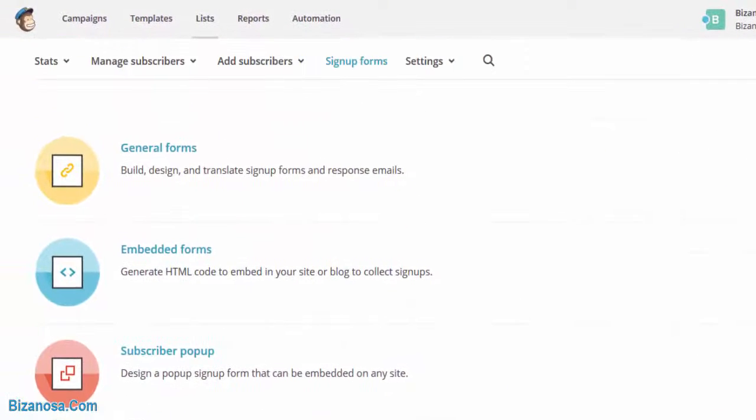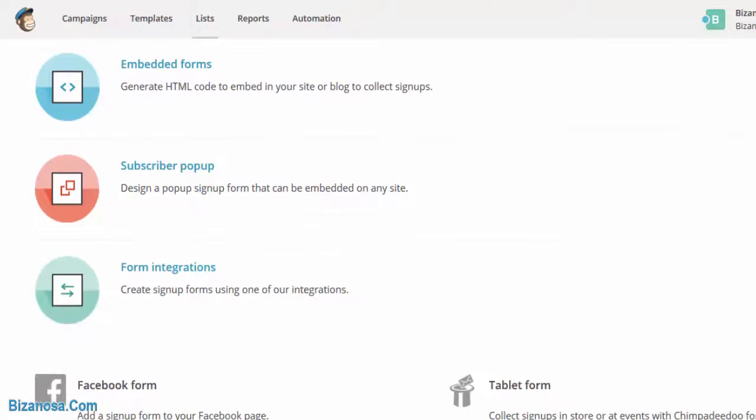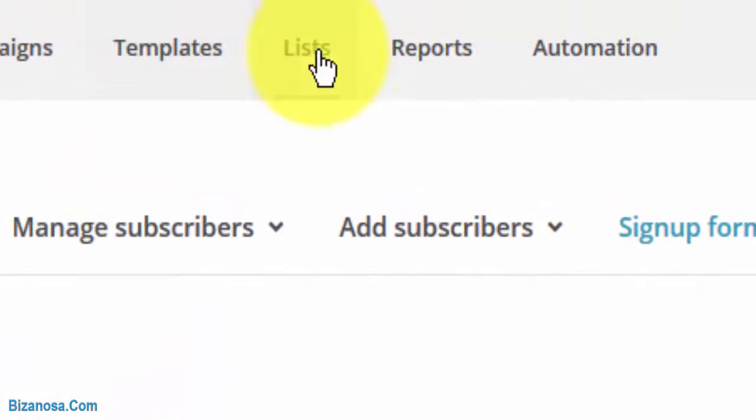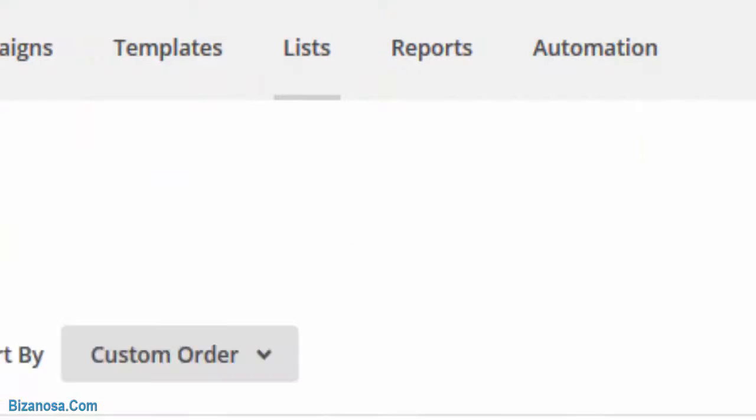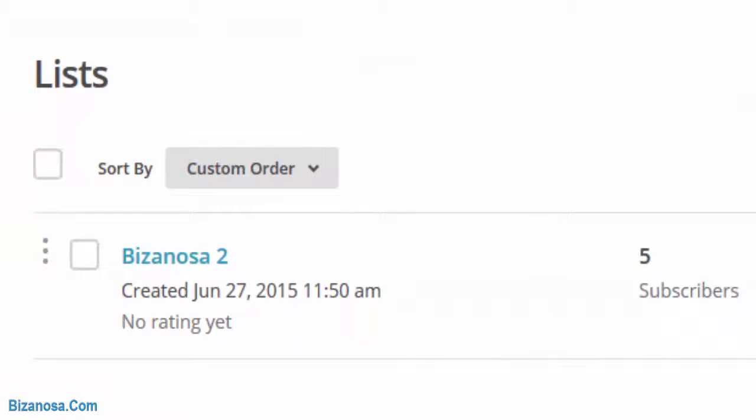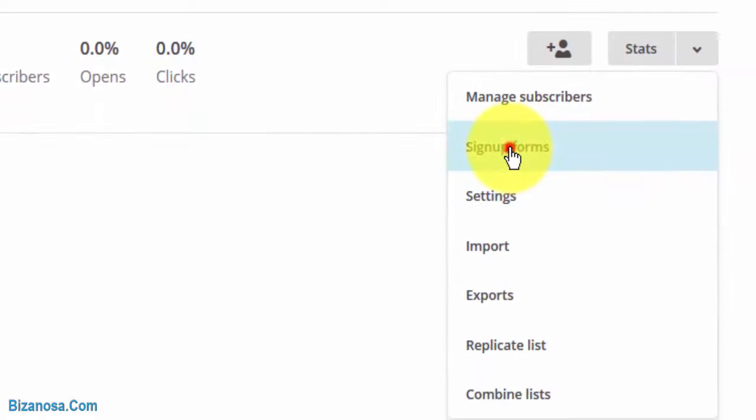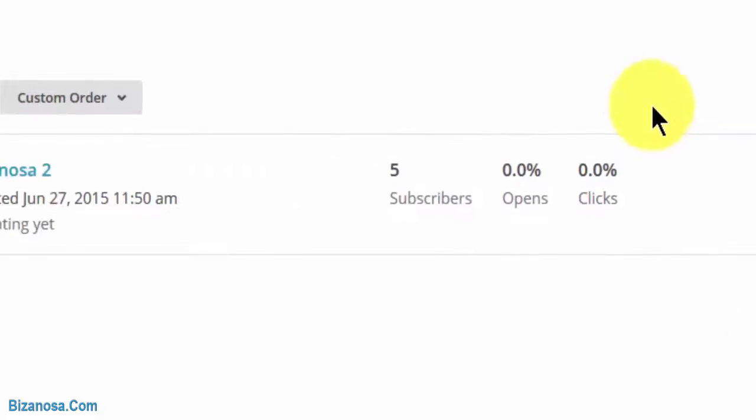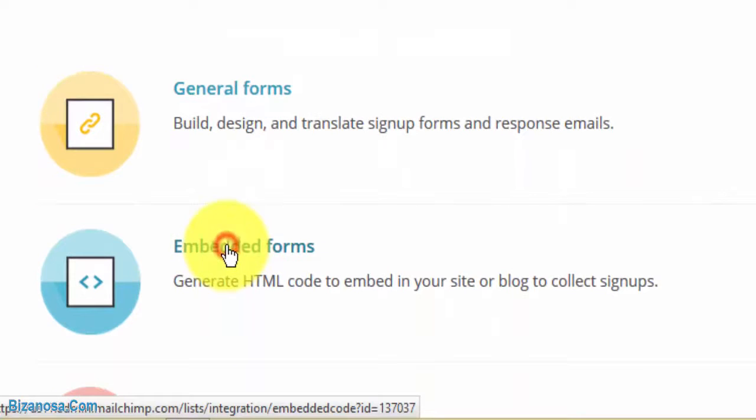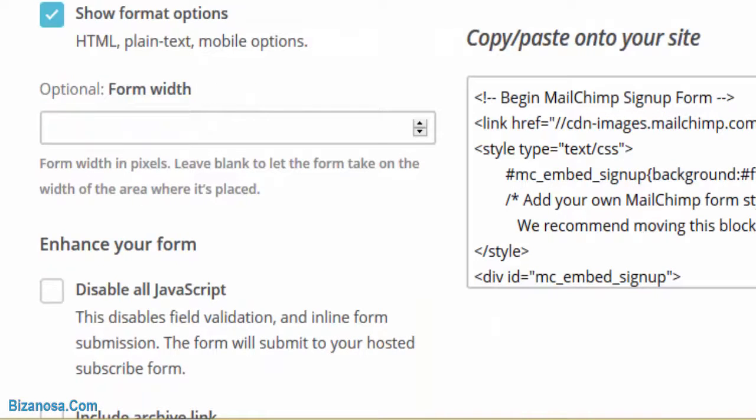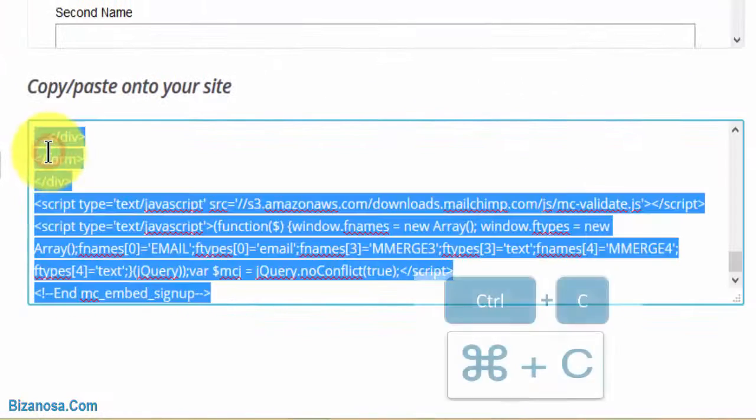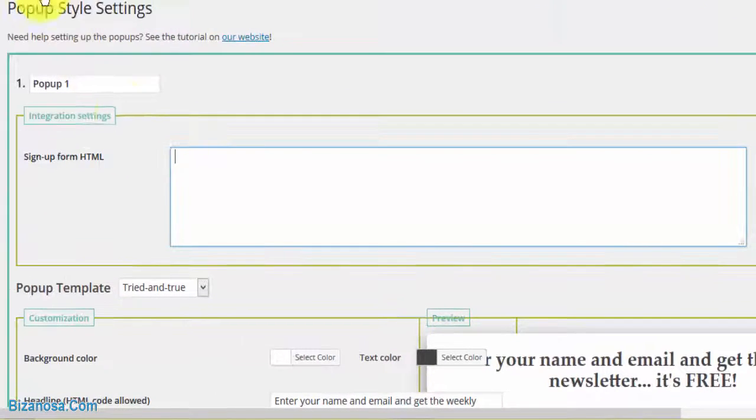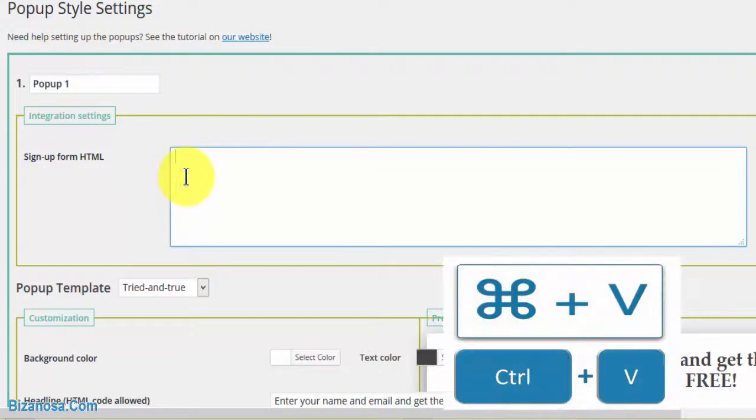You'll go to lists, then click here, then click on signup forms, then click on embedded forms. Just take the code as it is, then come back and paste the code right here.